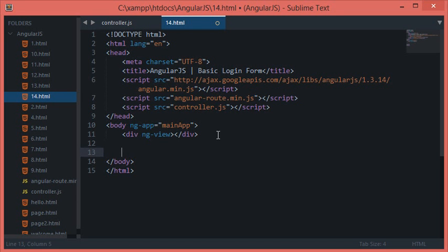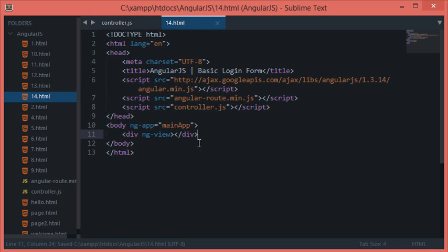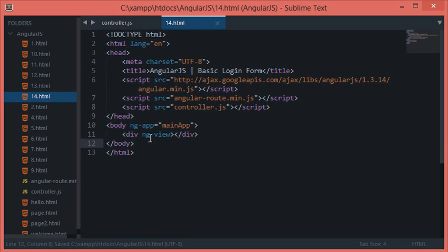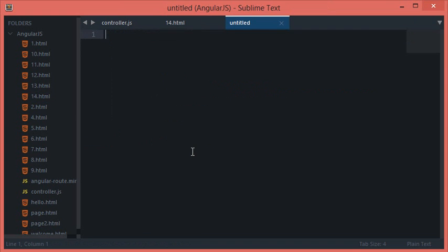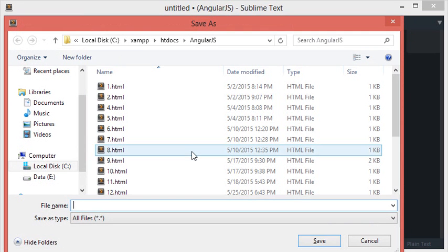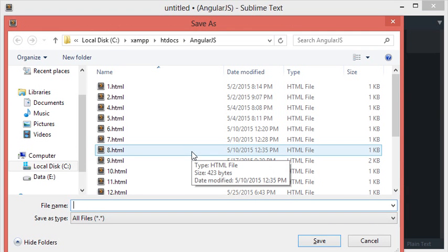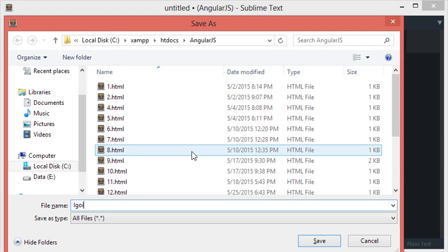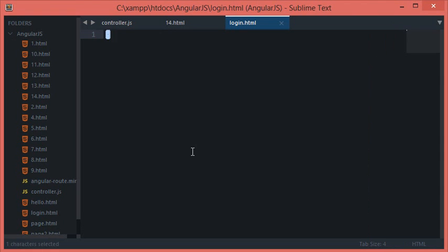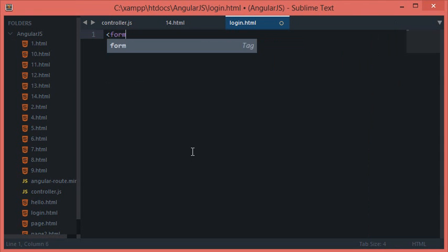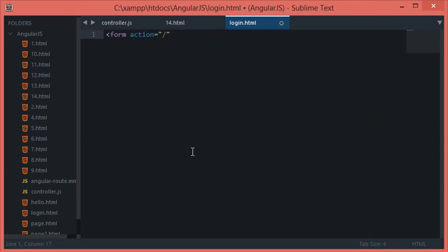For the time being let's keep the ng-view and let's create a new page, let's say this one as login.html. Let's quickly create a form with login.html. I'll just say ID, okay excuse me guys someone rang the doorbell. Where were we? We were talking about creating a form and let's give it an ID of my login.